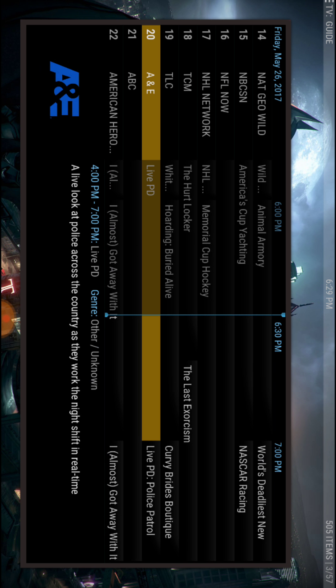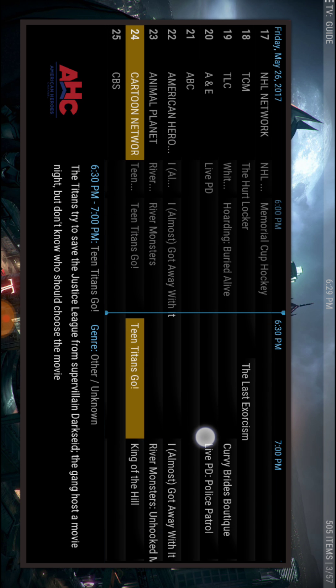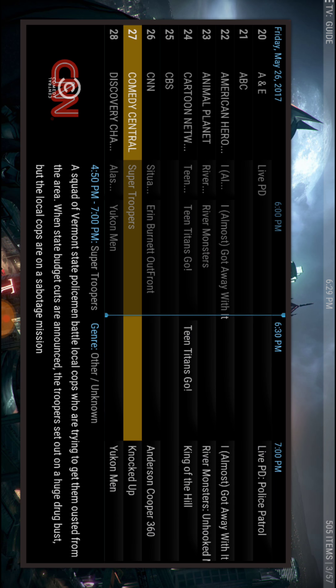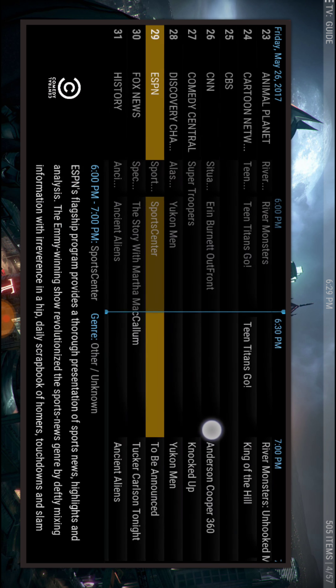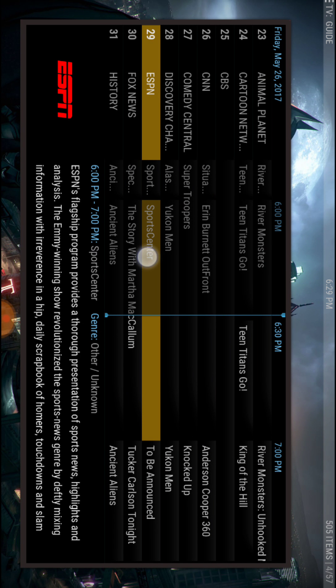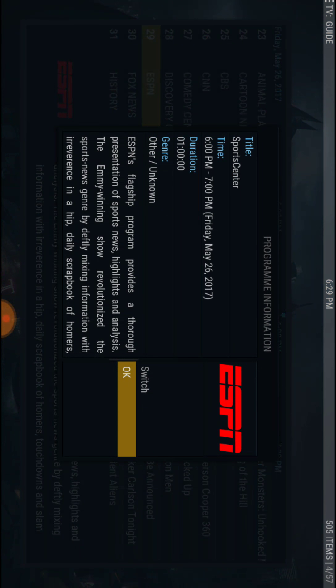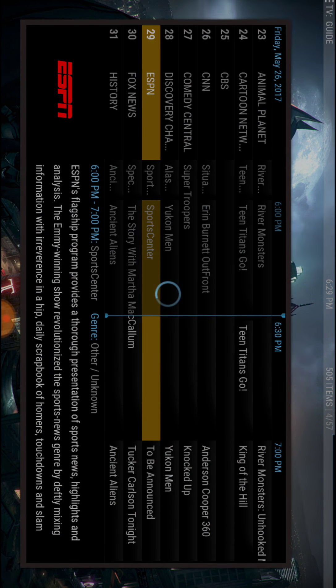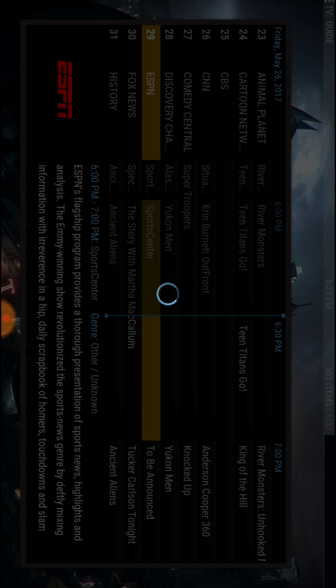So if I scroll through here, I'll go kind of slow so you can see the channels. I'll click on one or two as I go through, like ESPN.